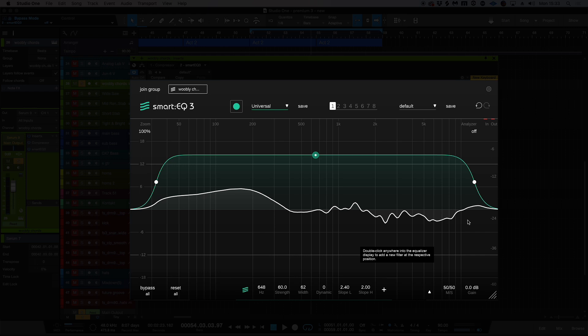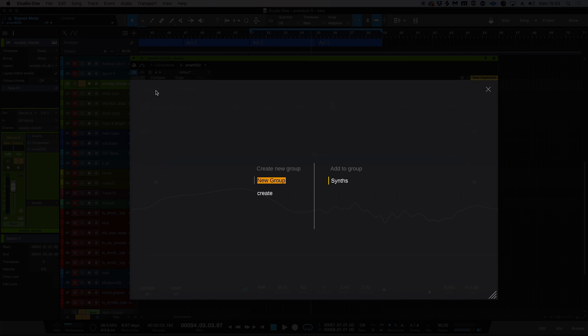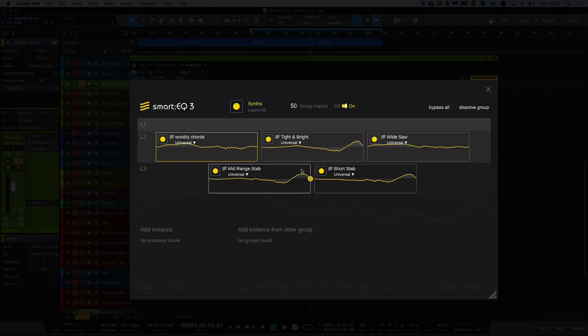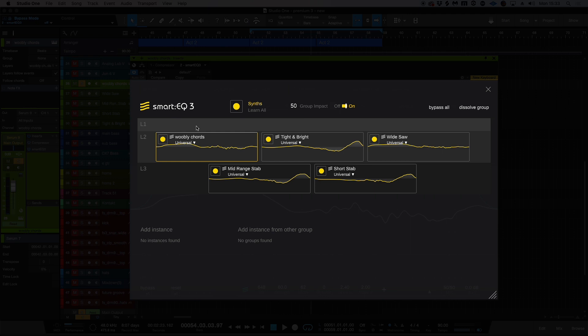I think where smart EQ really comes into its own is with the group mode. So here's a group that I made before called Synths, and basically we have L1, L2, L3—this is layer 1, layer 2, and layer 3. If we think about the layers like this: layer 1 is the lead layer, so this is the most prominent thing in the mix that you want to be kept in the limelight.